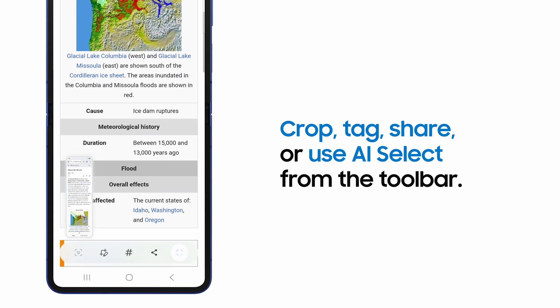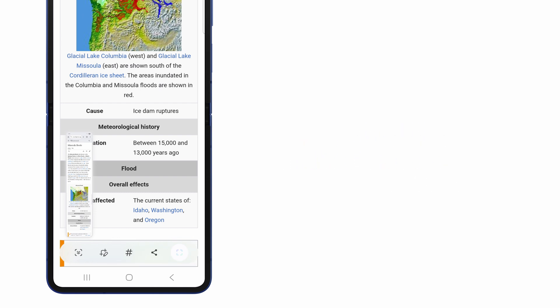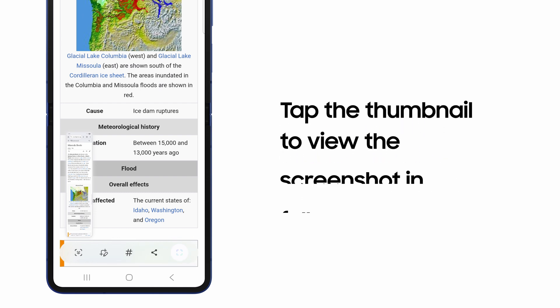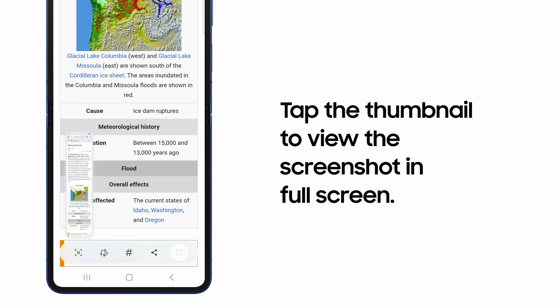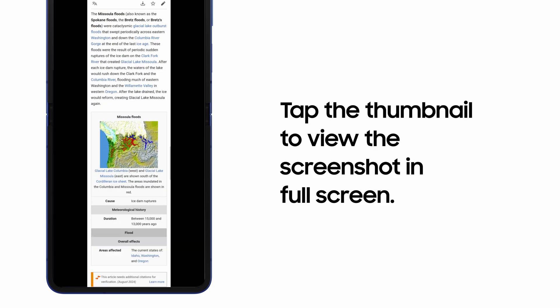The toolbar contains other options too. Easily crop, tag, share or use AI Select. And you can always tap the thumbnail to view the screenshot in full screen if you'd like.